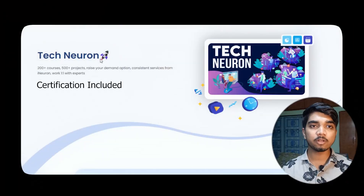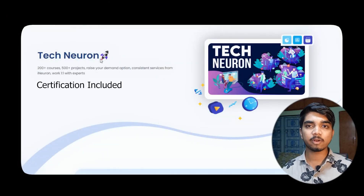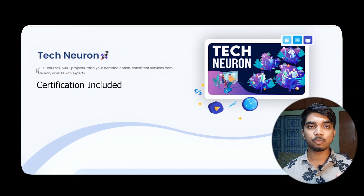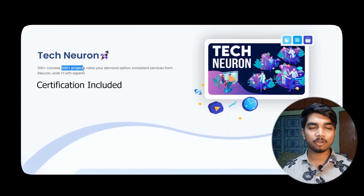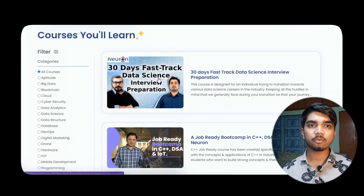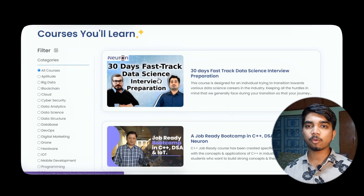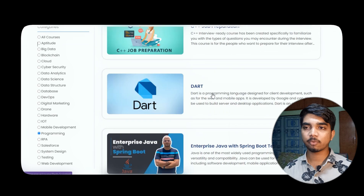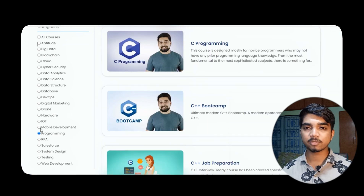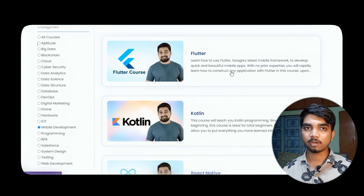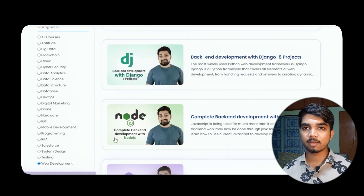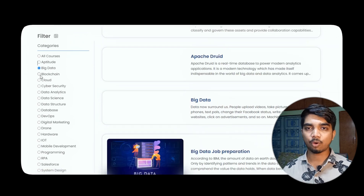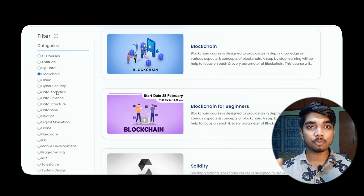This video is sponsored by iNeuron, which provides different types of courses. There is a platform called Tech Neuron where you'll be getting 200 plus courses and 500 plus projects, so you can make projects and include them in your resume. There are lots of courses available: programming, app development using Flutter and Kotlin, web development, big data, blockchain, and many more technologies.